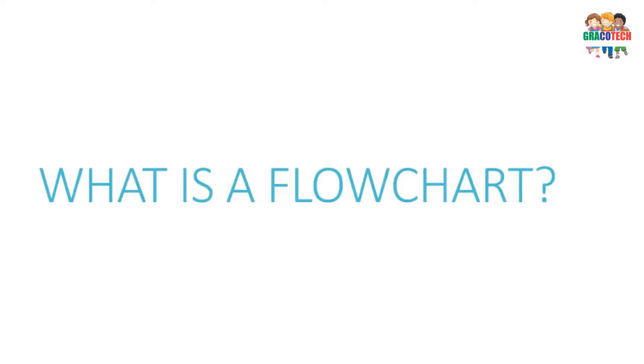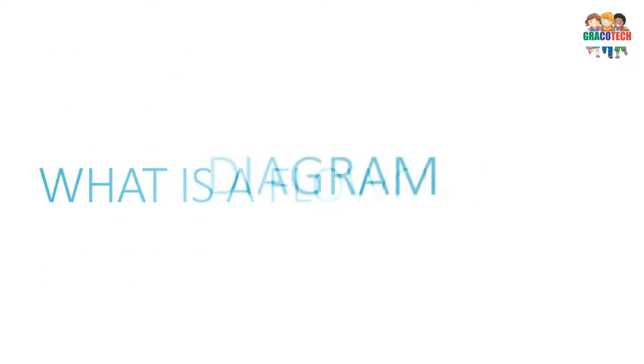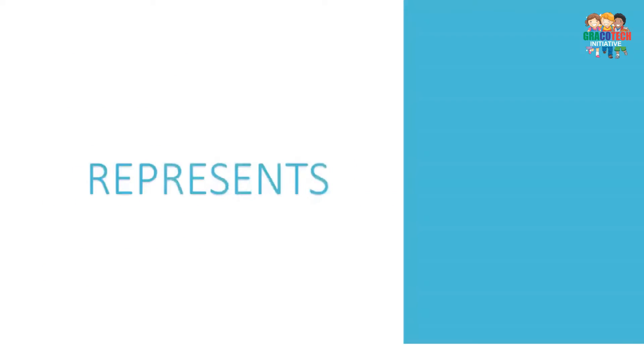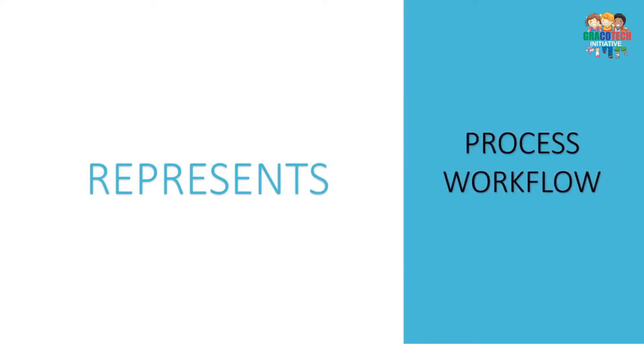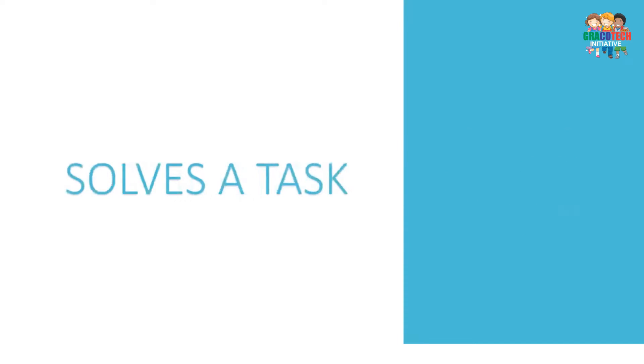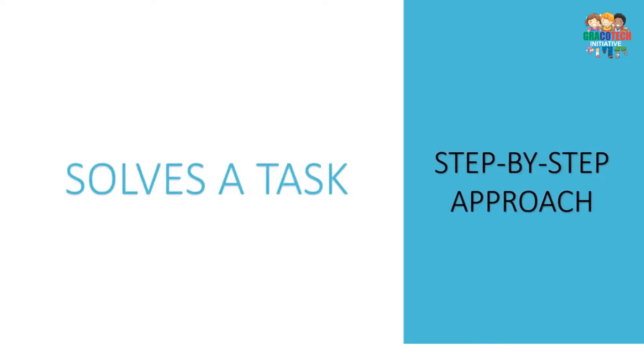What is a flowchart? A flowchart is a diagram that represents a process, workflow, or algorithm. It solves a task using a step-by-step approach.